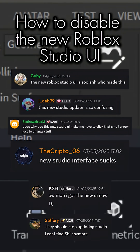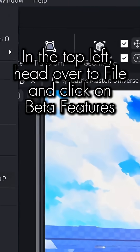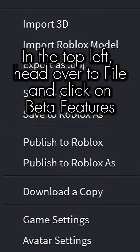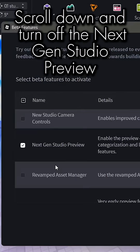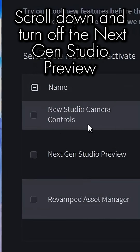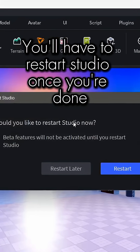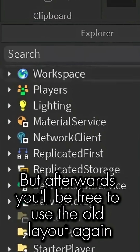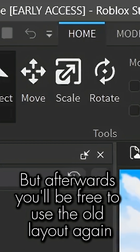How to disable the new Roblox Studio layout: In the top left, head over to File and click on Beta Features. Scroll down and turn off the Next Gen Studio Preview. You'll have to restart Studio once you're done, but afterwards you'll be free to use the old layout again.